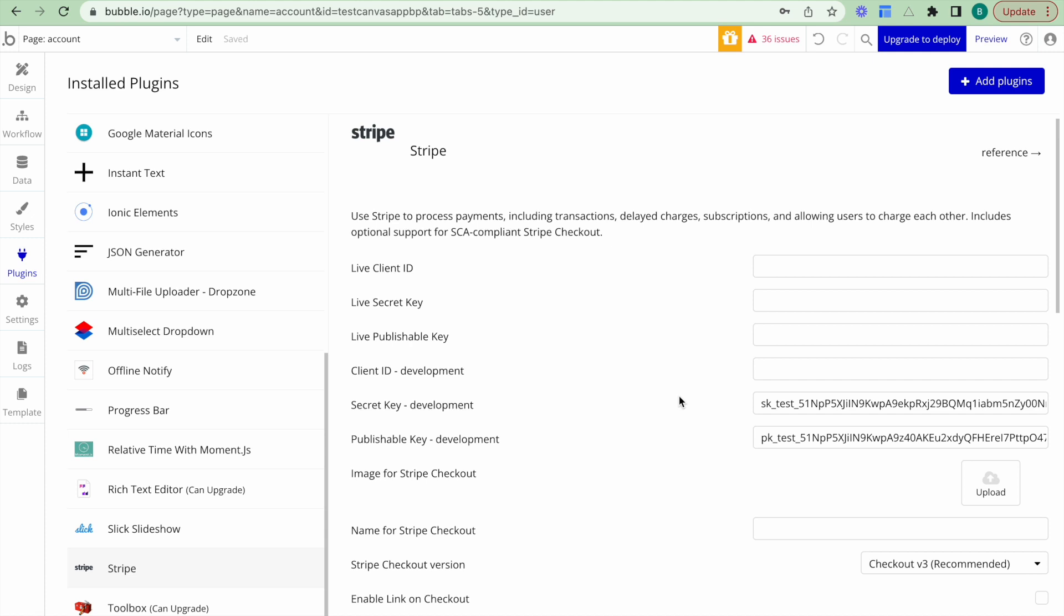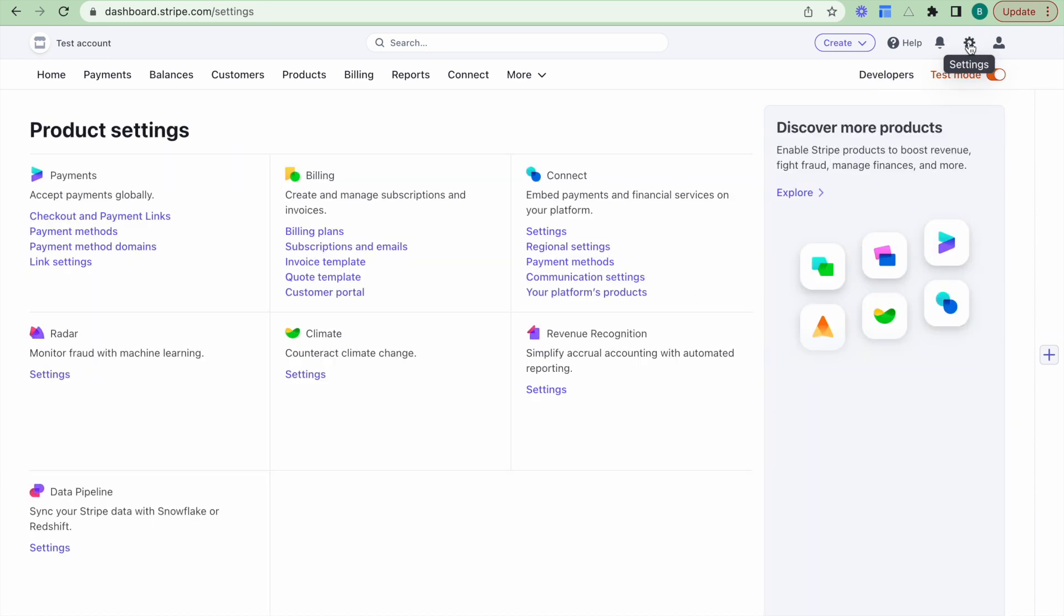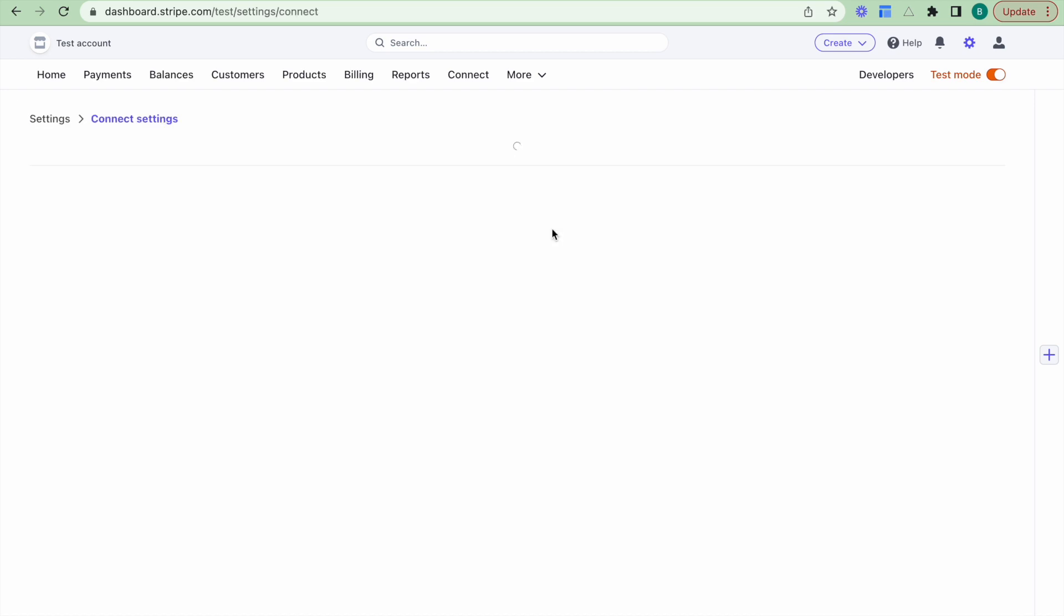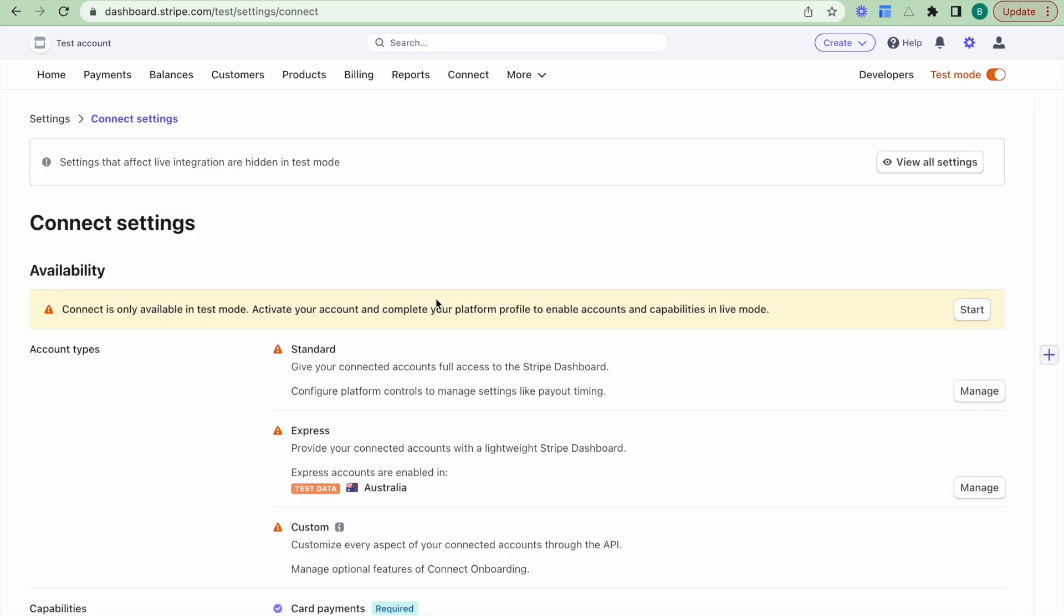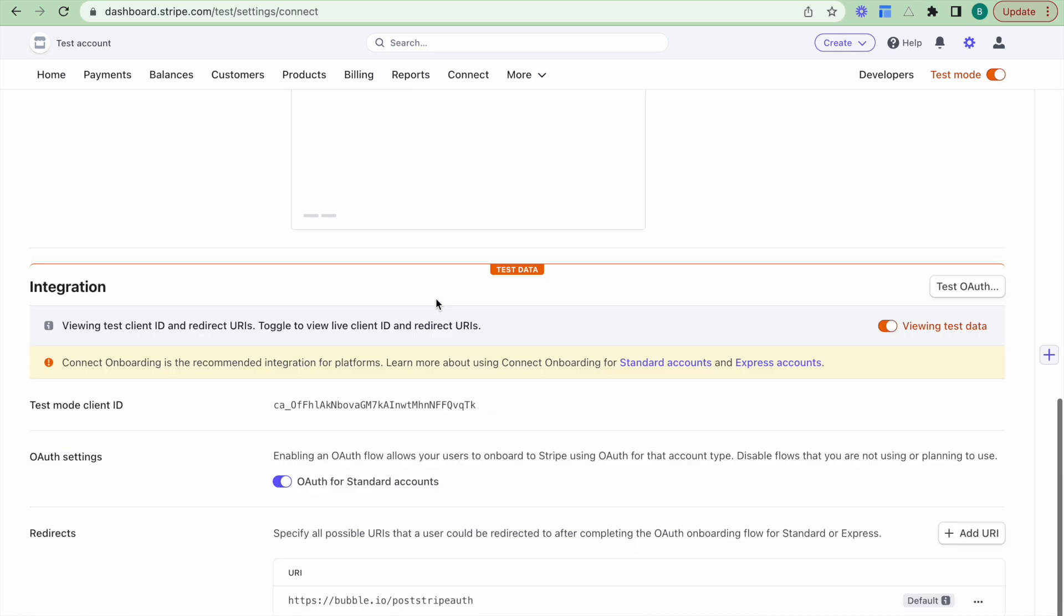What we also need from Stripe is we need our client ID. So I'll jump back over here and I'll actually click on this settings tab here. I can see my connect settings. I'll click on the settings here. I'll scroll down and I will just copy my client ID.